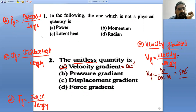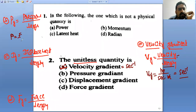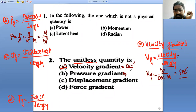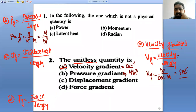Pressure gradient: pressure is equal to force by area — force unit is Newton, area unit is meter squared. Then dividing by length (meter) gives Newton per meter cubed. So pressure gradient unit is Newton per meter cube — it has a unit.